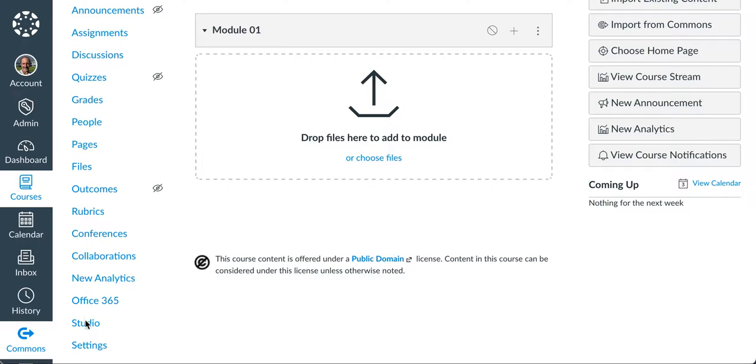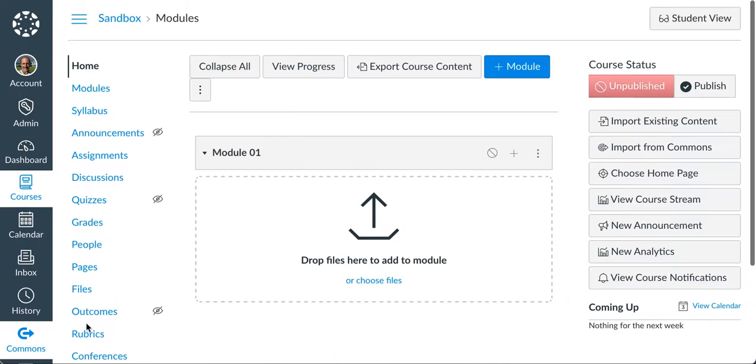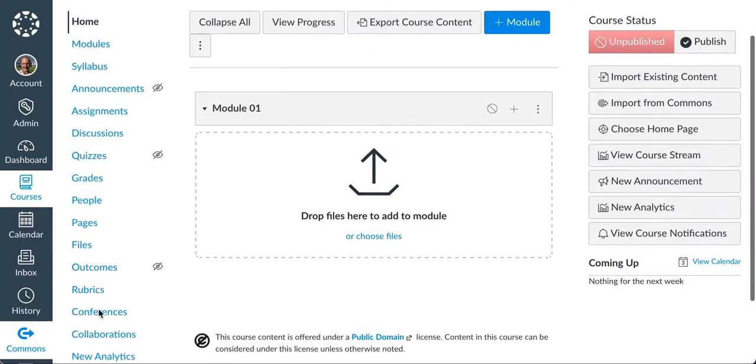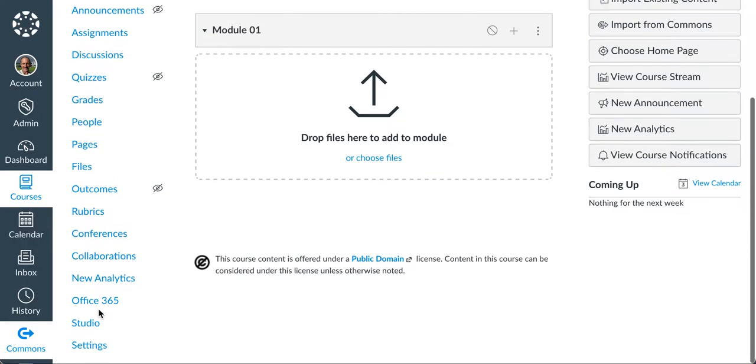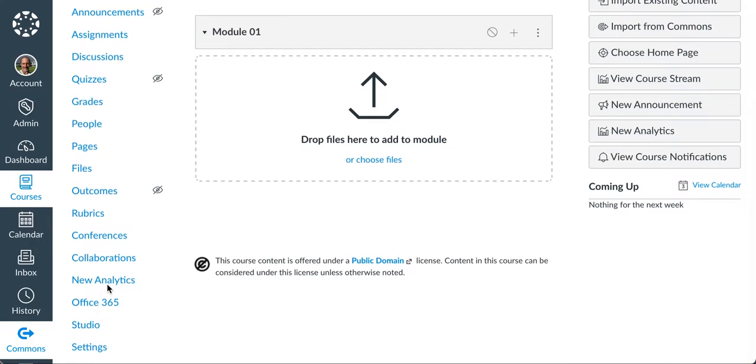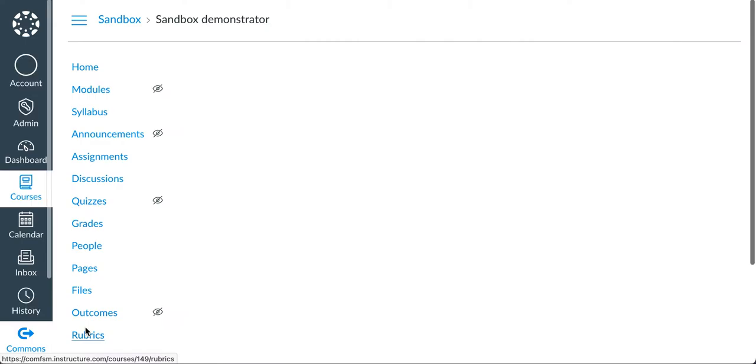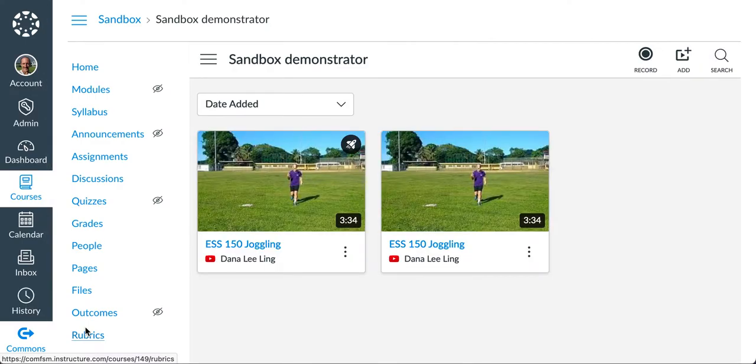I'm going to go down here in my course. Your course may have other material in it, but this is just a sandbox course for me. I'll go down to Studio.